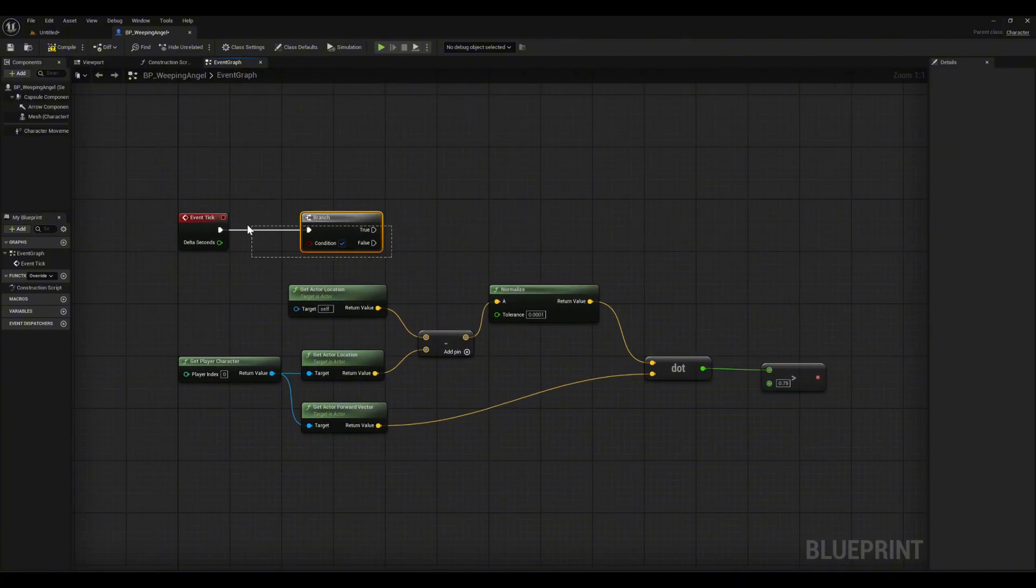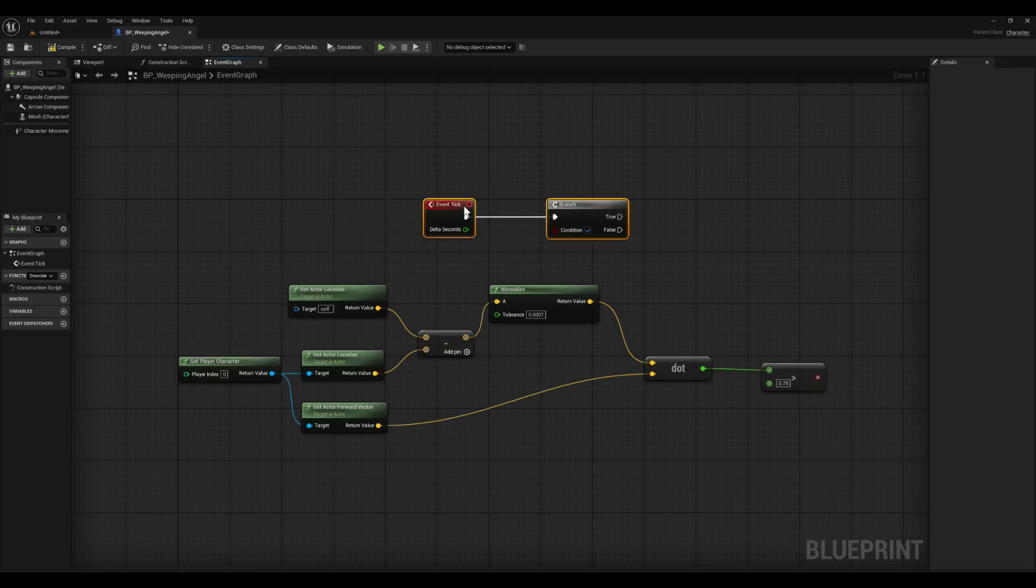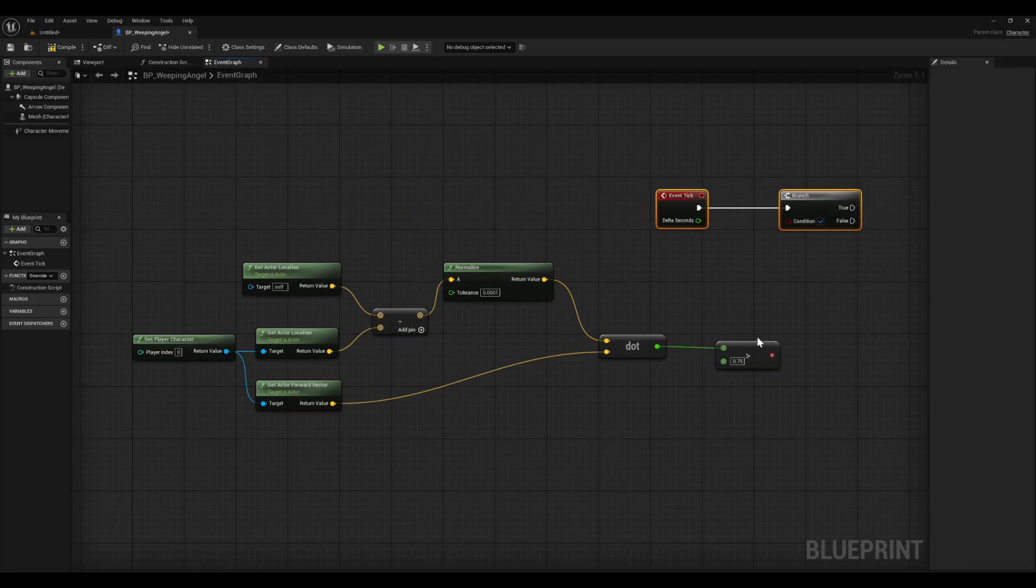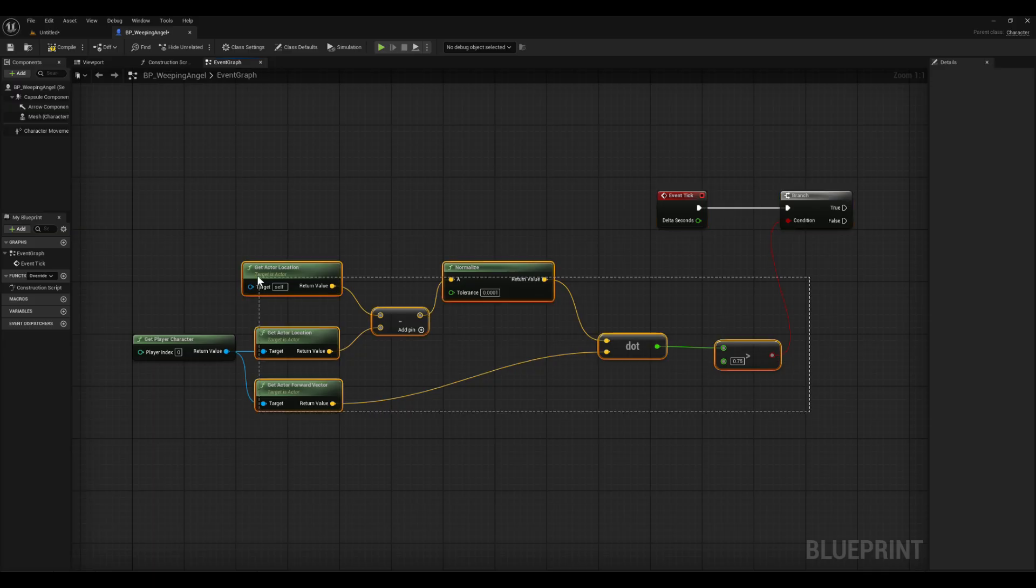Finally, connect the boolean result into the condition pin of the branch. Now Unreal can check every frame whether the player is looking at the angel or not.